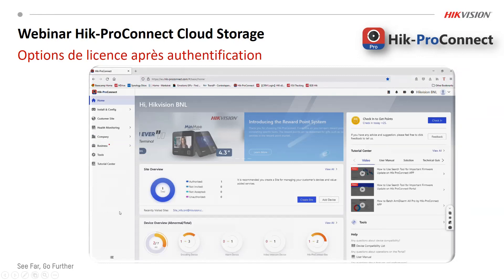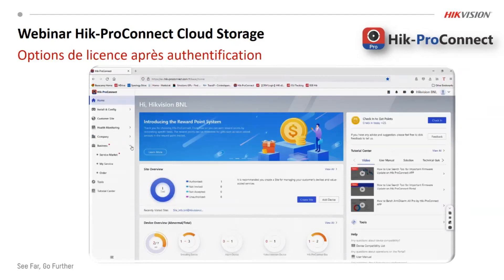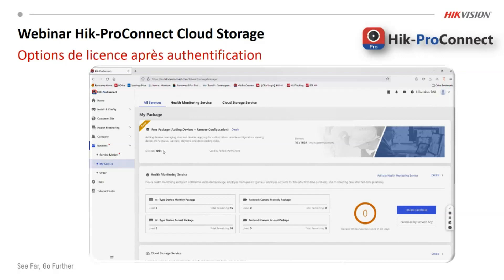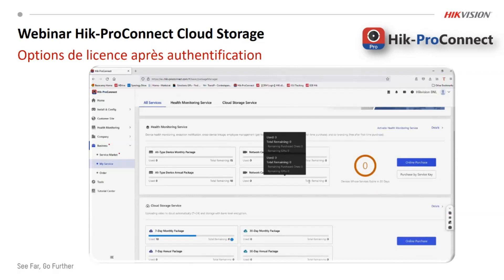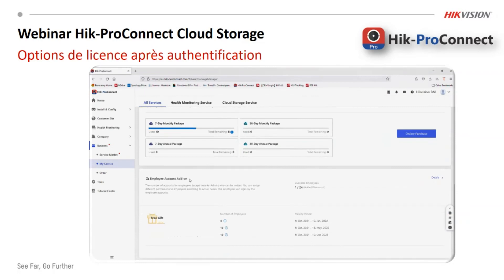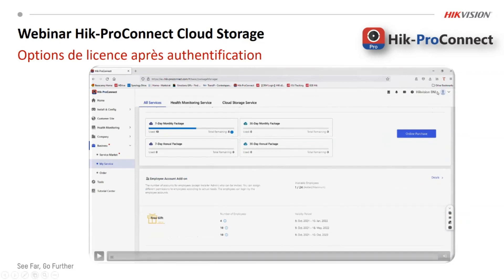Une fois que vous êtes authentifié, on va aller dans le deuxième pas. Ça veut dire qu'en business, vous savez voir les services auxquels vous avez accès. Du moment où vous êtes authentifié, vous savez ajouter des appareils plus que 1024, et ajouter des licences cloud storage, des licences healthcare, des licences pour les employés. Avant, vous n'avez pas accès. C'est obligatoire d'être relié à un distributeur pour faire le suivi.